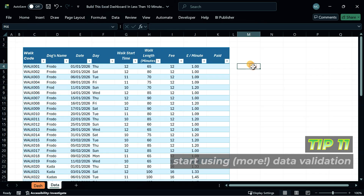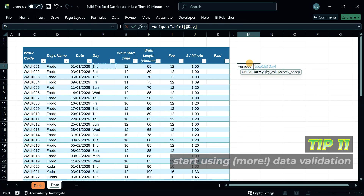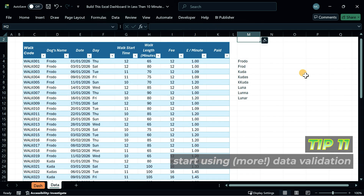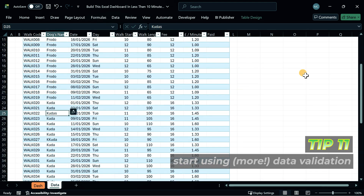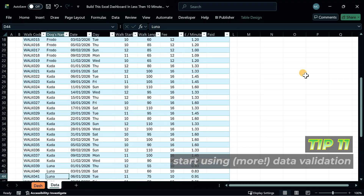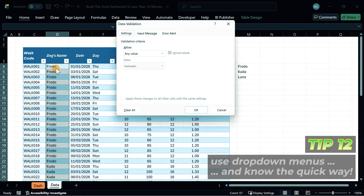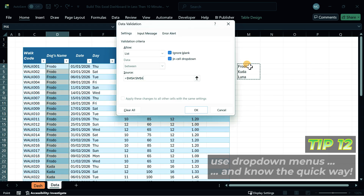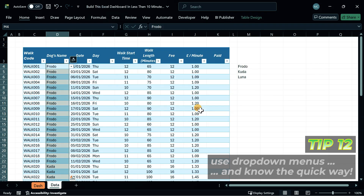We've all had to do those nasty data cleansing jobs in Excel, right — going through a data set to change spelling mistakes and things like that. Well, the truth is you don't need to do those jobs if you can validate data. Data validation is such an important thing in Excel, so at the basic level make sure you can build a drop-down menu — this is going to save you so much time.